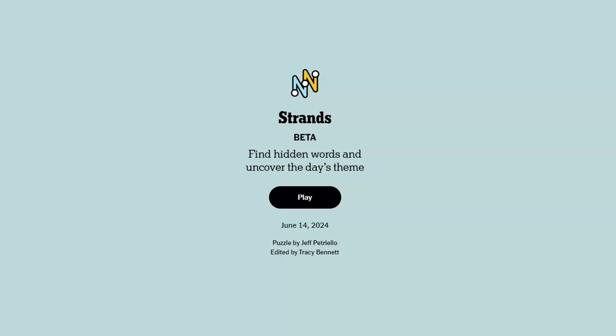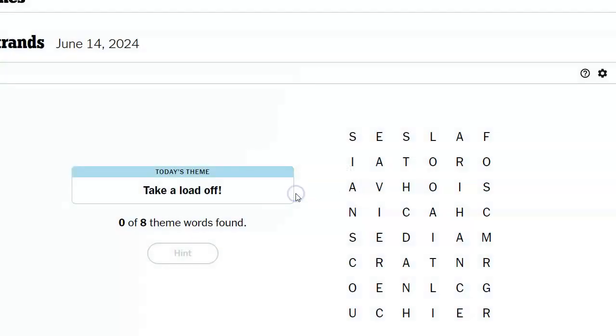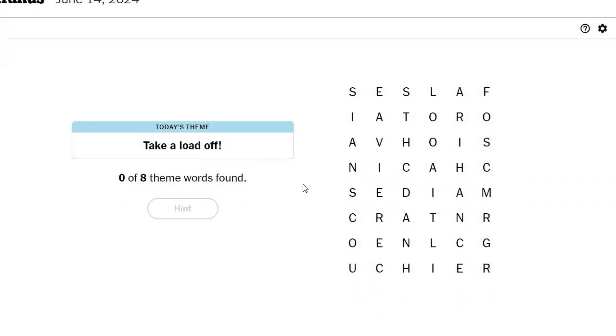Hi friends, this is Susie, your Candy Crush Guru. It is June 14th, 2024, and the Strands theme of the day is take a load off.